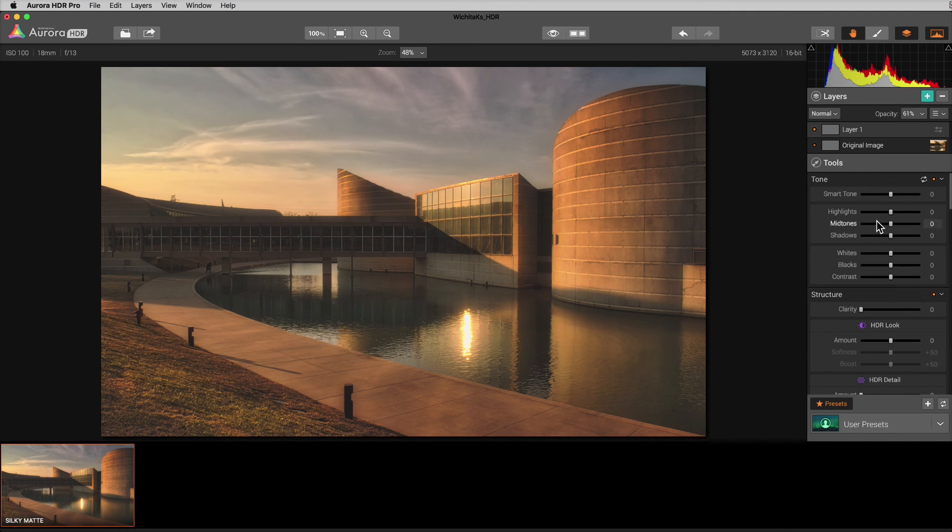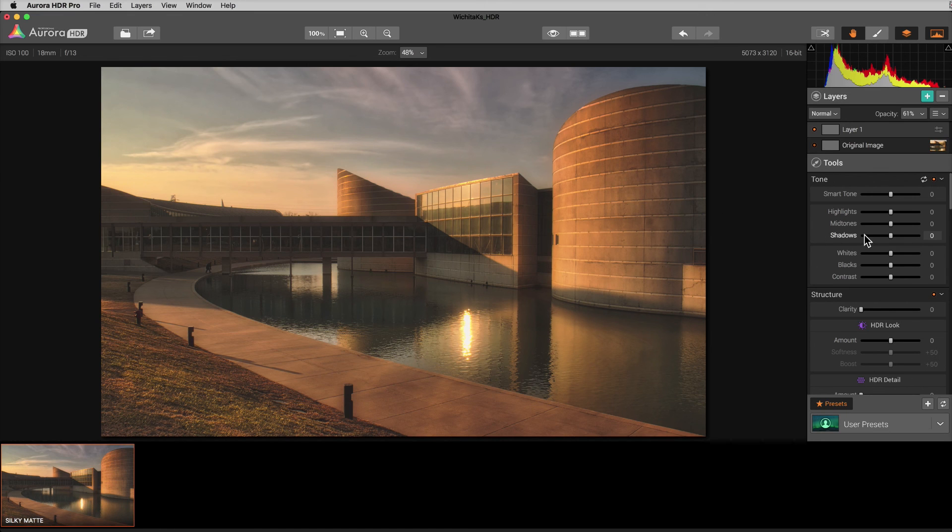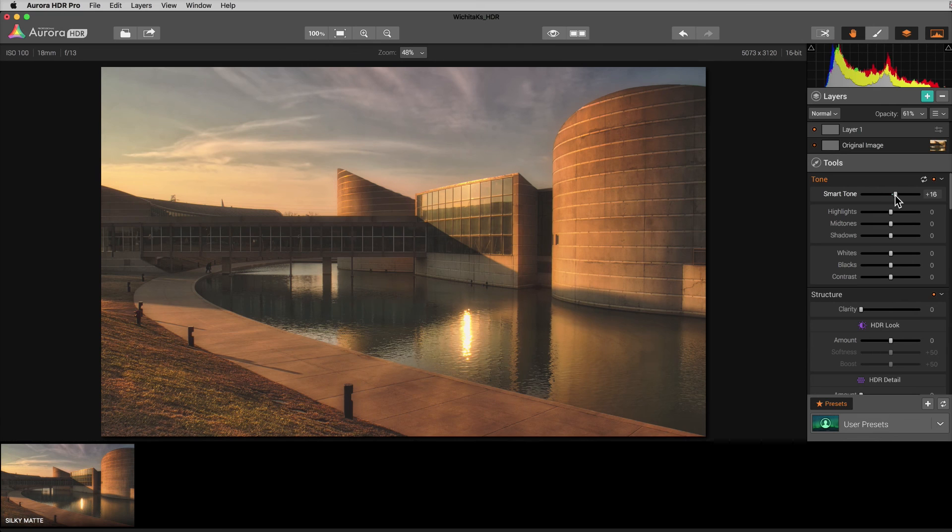And then you've always got the option of if the matte kind of dampened it a little too much on the highlight end or the brightness, like I can just go over here to smart tone and bring this up a little bit.